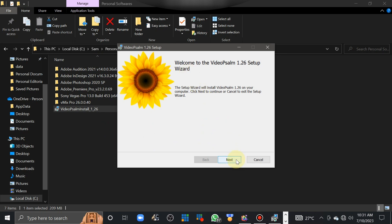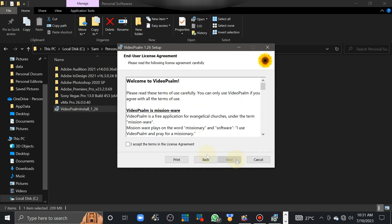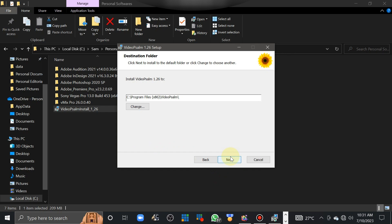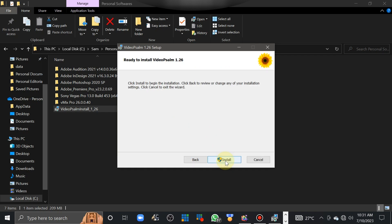You just click next, accept the terms in the license agreement, and click next. There will be the directory, and it's always a default — that's our program files x86, Video Sign. If in case you wish to modify the changes, you can click the change button there, then click next.